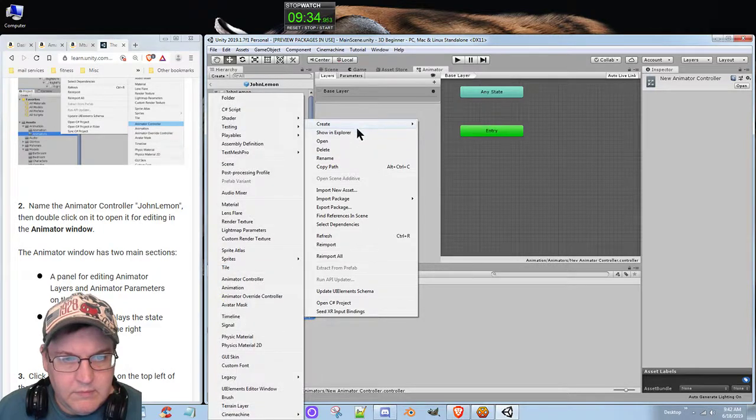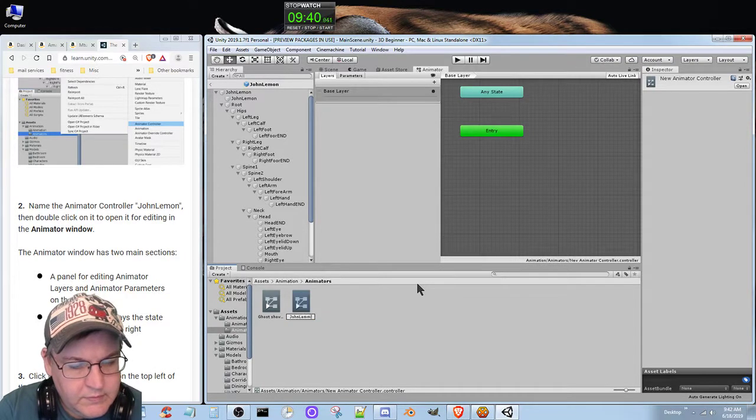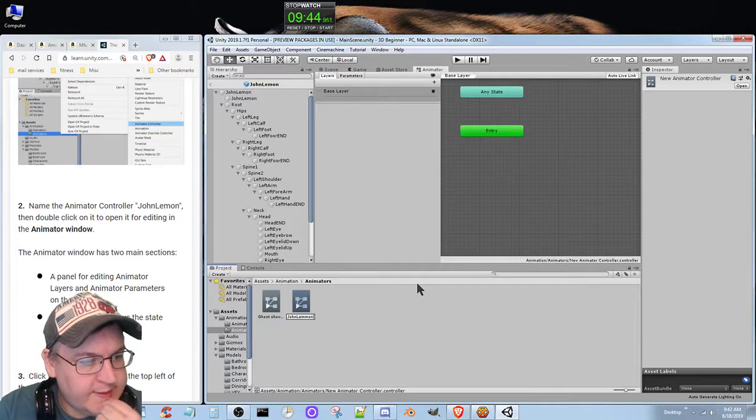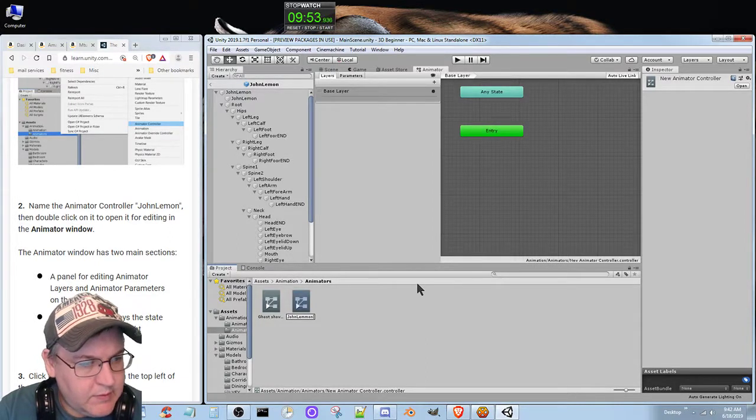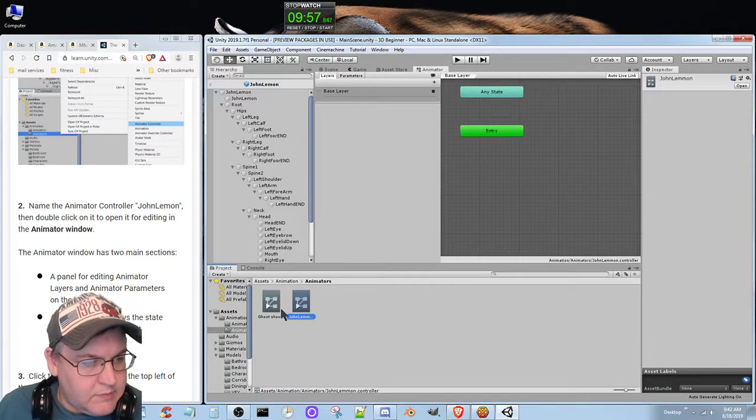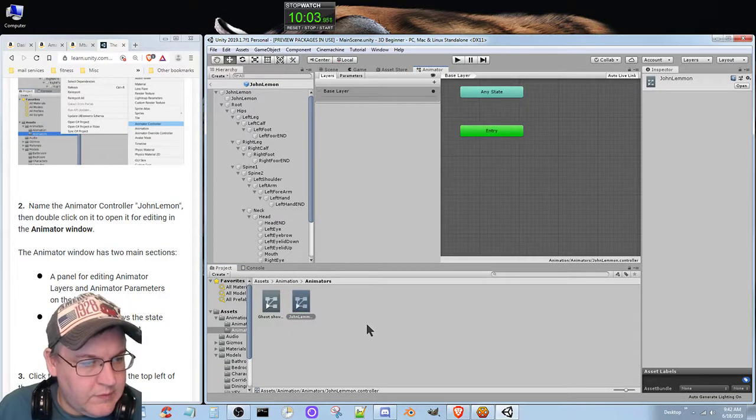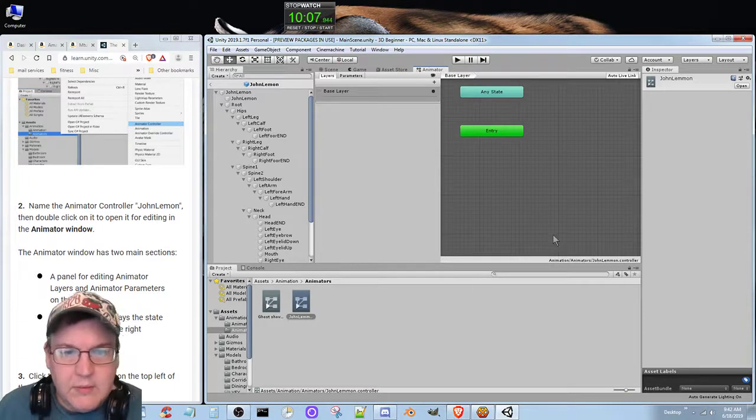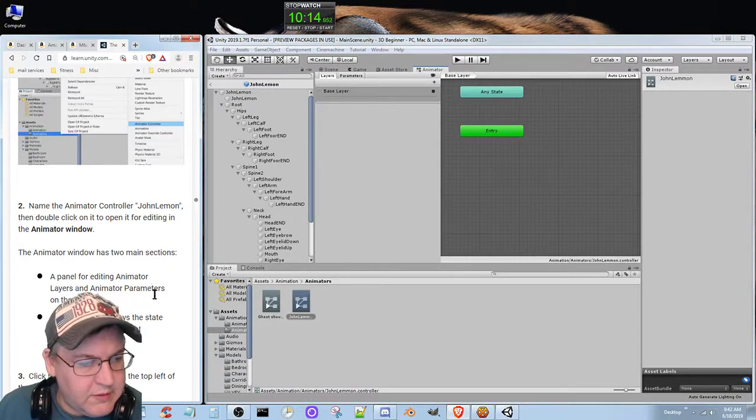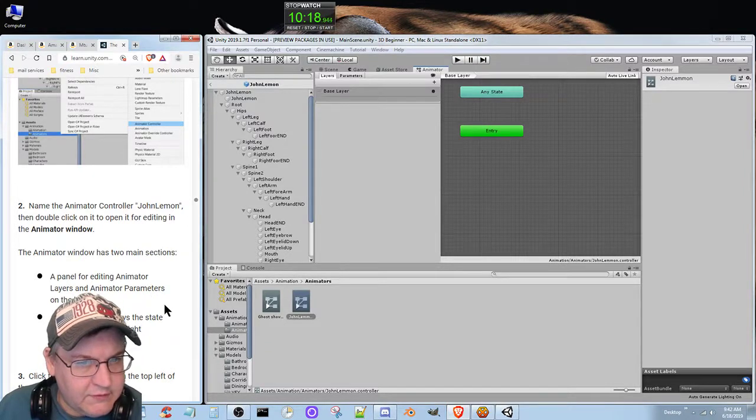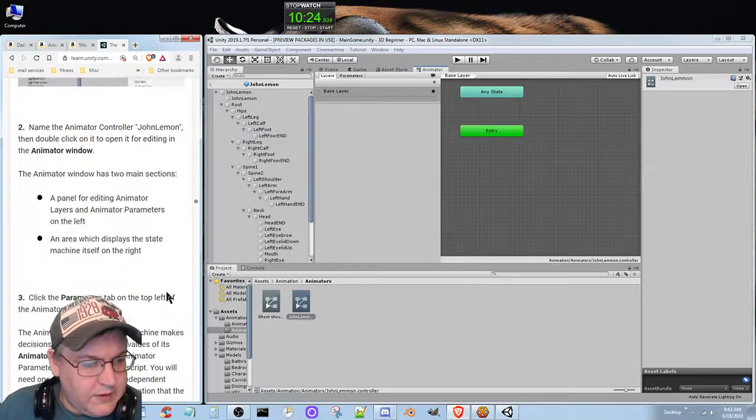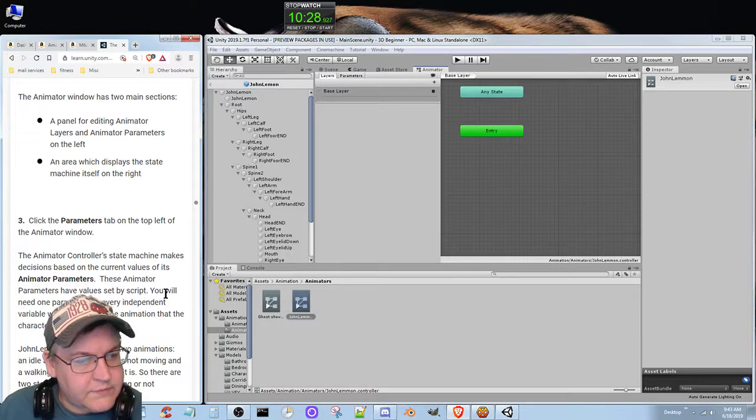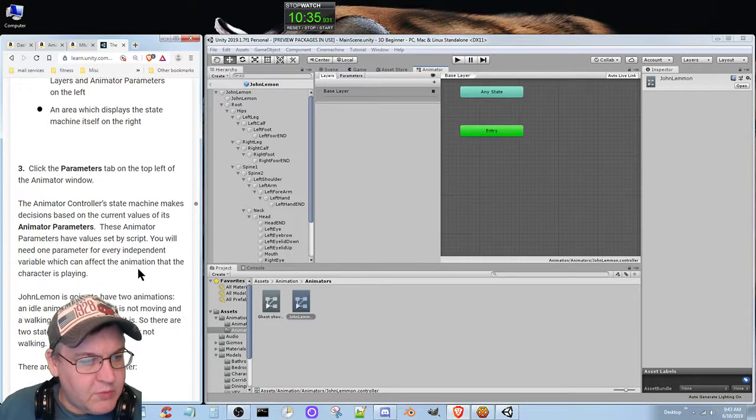I'm not sure what's going on here. Is there a way to rename it? I see, you name it and then open it for editing in the animator window. It has two main sections: a panel for editing the animator layers and animator parameters on the left, and an area which displays the state machine itself on the right.